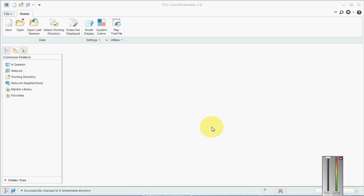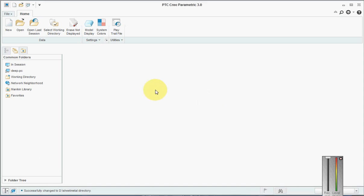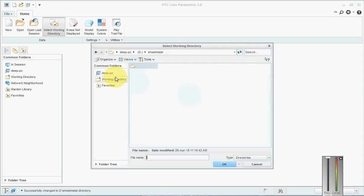Hi guys, another tutorial. Today we will see how to create a bend order table in sheet metal Creo. For that, what we need to do is first we need to create a sheet metal part.